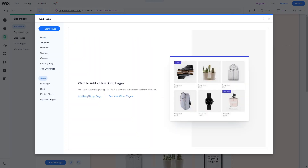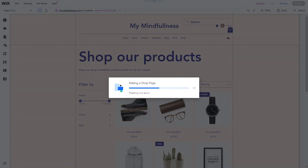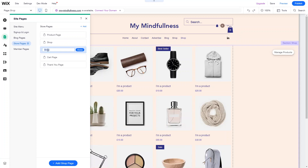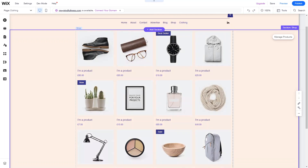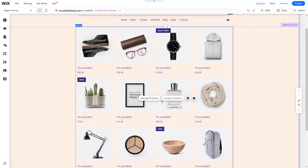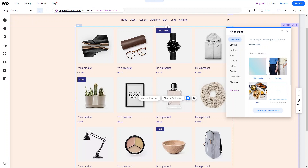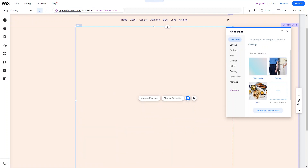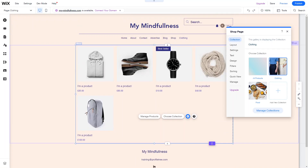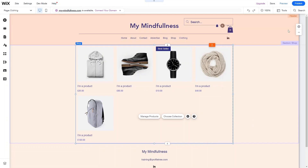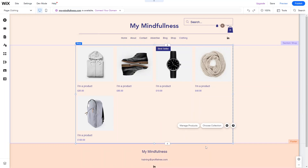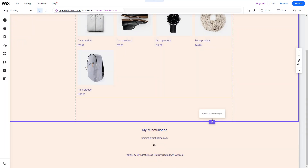Click Add New Shop Page, then rename it — for example, 'Clothing'. Style it however you need to. Then go into Settings and instead of displaying all categories, go into Collection and select the exact collection you want it to show. If you select the Clothing collection you can see it's now showing fewer products because it's only showing products assigned to the Clothing category.